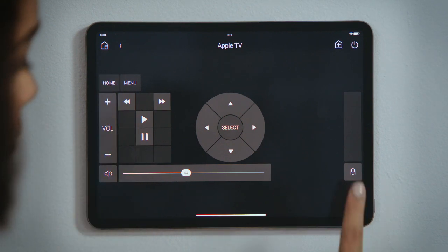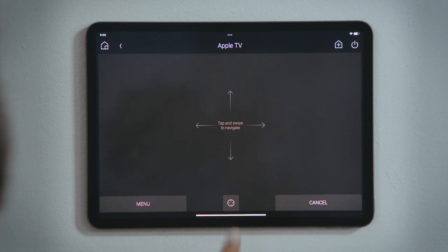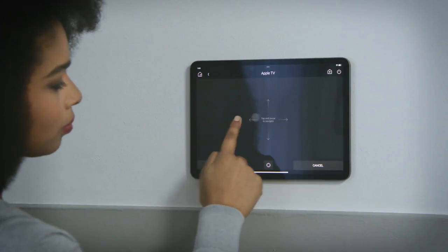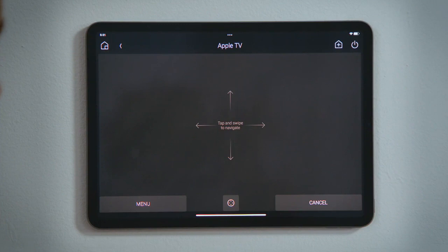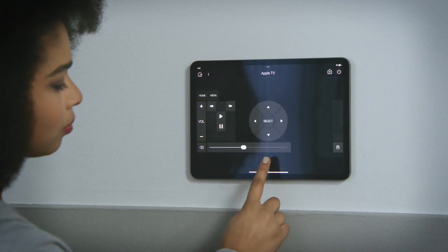This button brings up the gesture pad, where you can swipe up, down, left, or right, and you can tap to select. If you want to return to the traditional Device Control page, tap Device Control here.